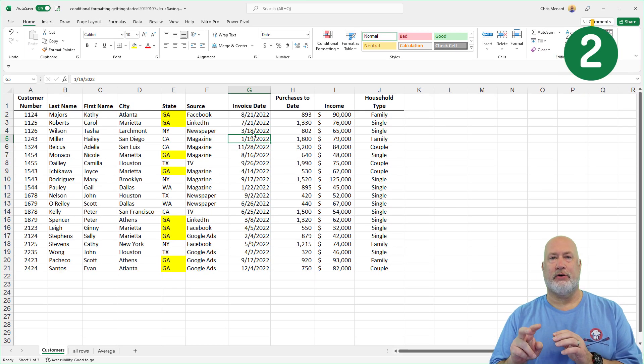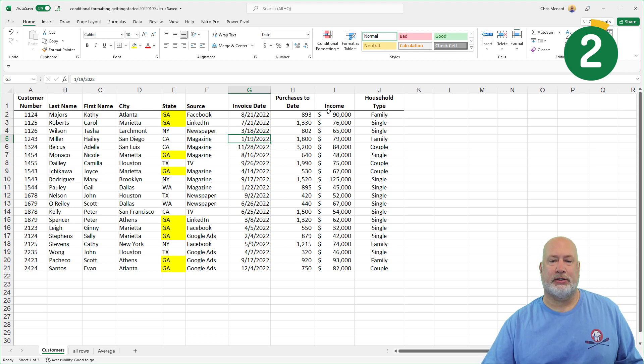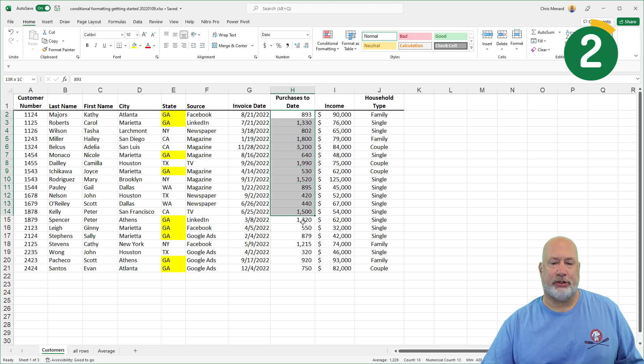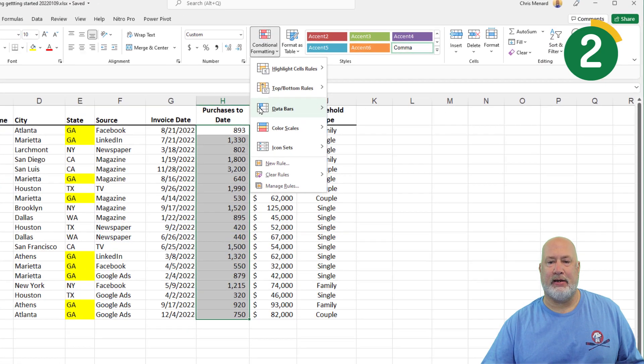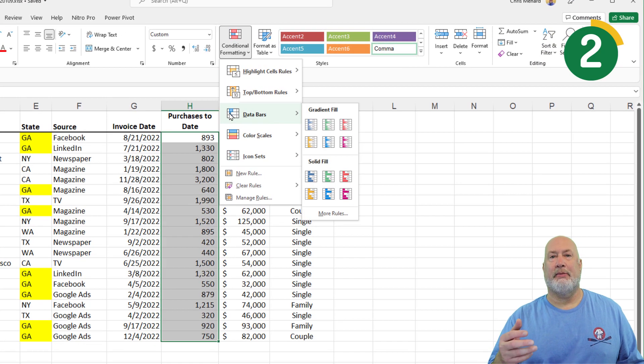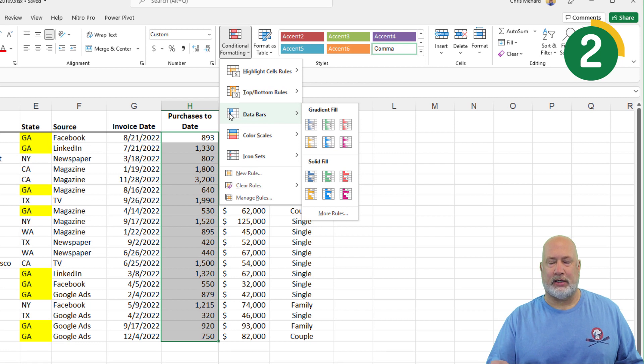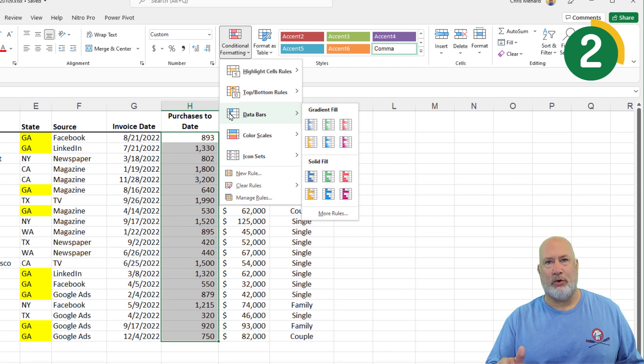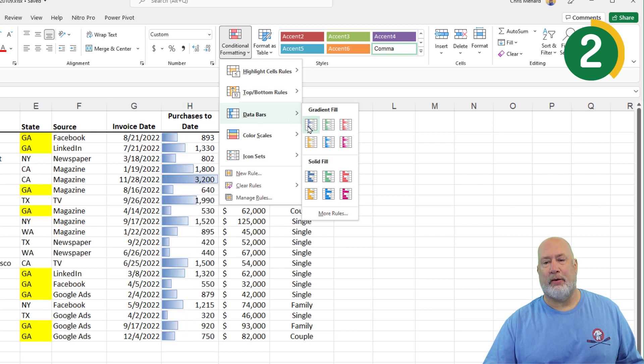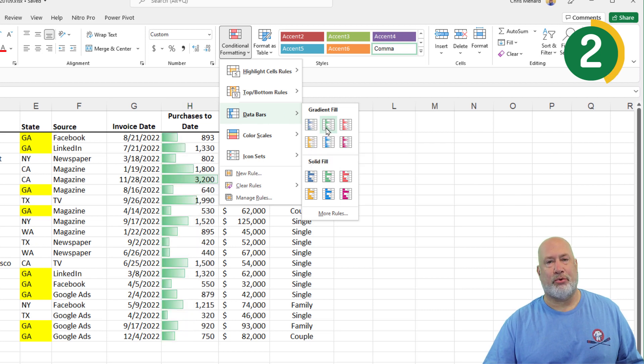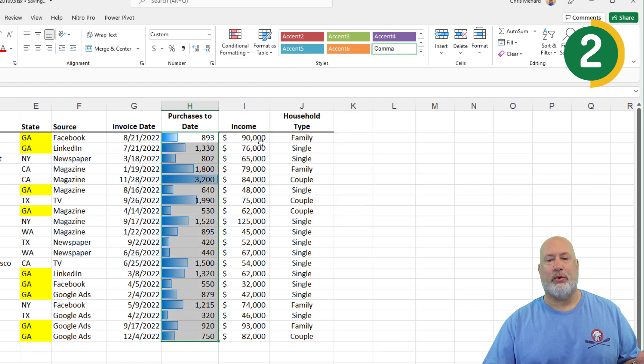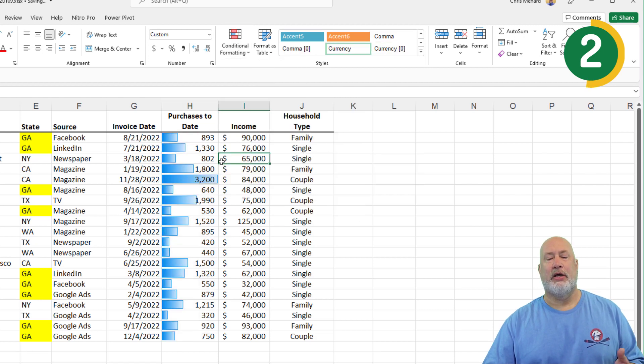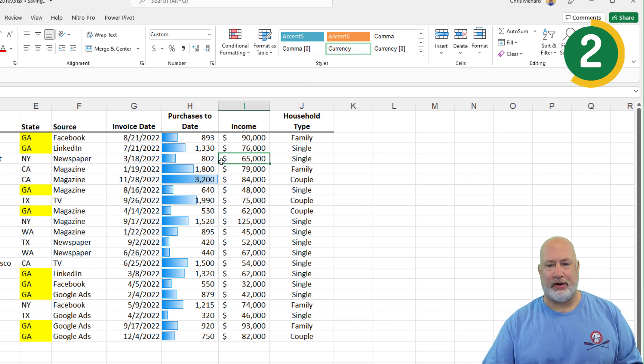Conditional Formatting number two, I use this one all the time, is called Data Bars. I'm going to highlight these purchases to date, Conditional Formatting, Data Bars. I have all these different colors to the right. Doesn't matter what color you want, that is totally up to you. But if you mouse over them, this is called Live Preview. That feature right there is called Live Preview. Pick one of these, you get a graphical representation of the numbers inside the numbers. Watch this.